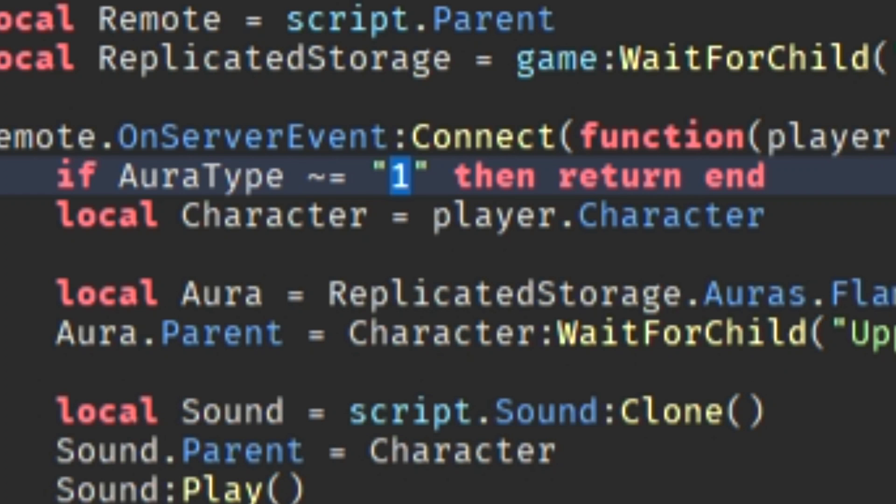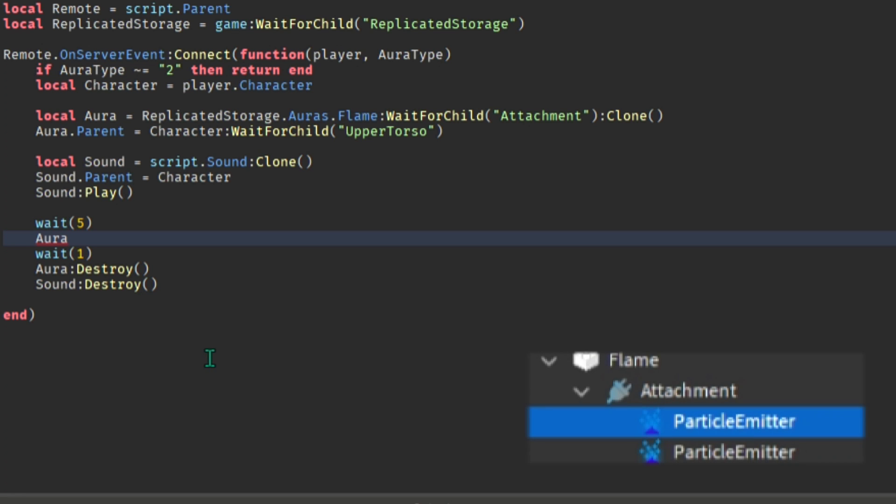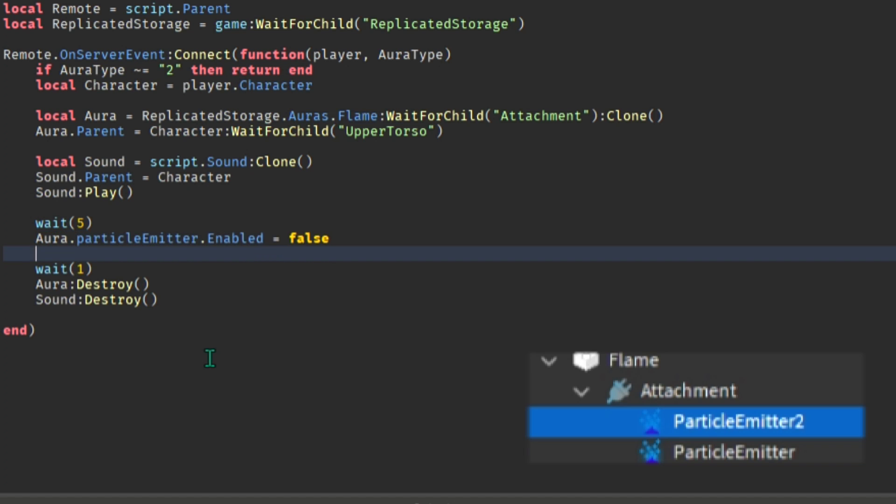Now start modifying stuff in the script and copy what I do. Change the variable from 1 to 2. Start changing the aura to what you want the aura to be. Make sure you don't misspell and type exactly the aura from replicated storage.